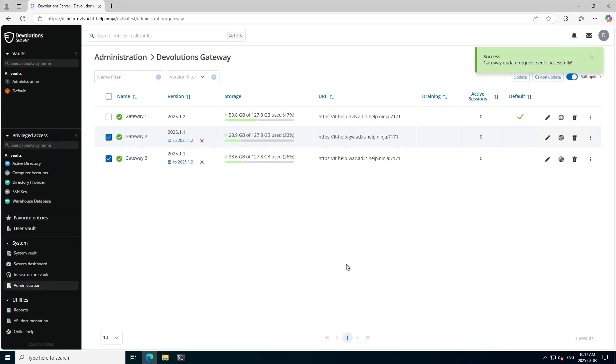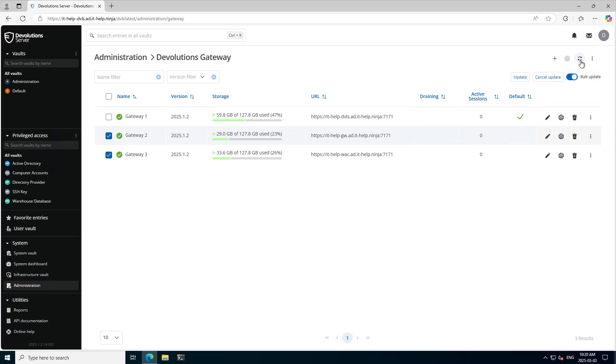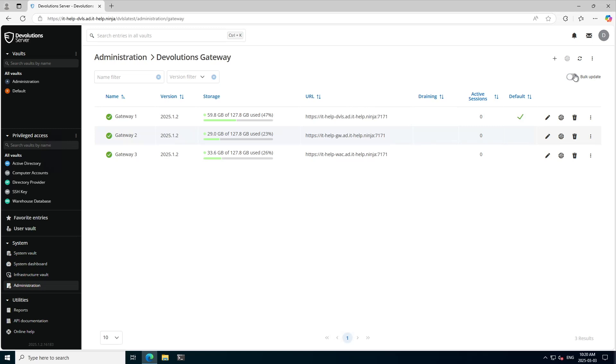But once they are finished, all of them will be updated and I can see how much storage is left on them as well as other pertinent information about the gateways.